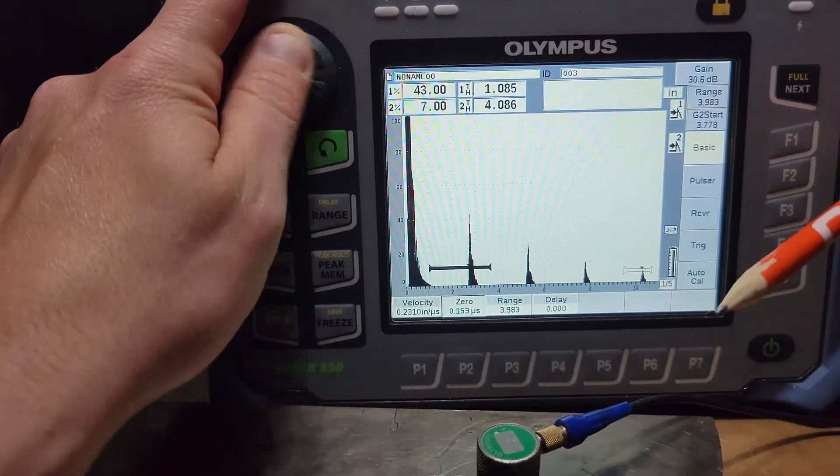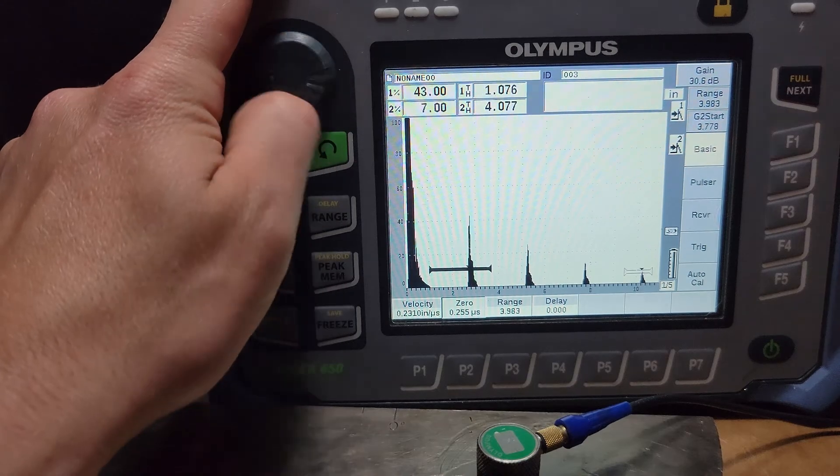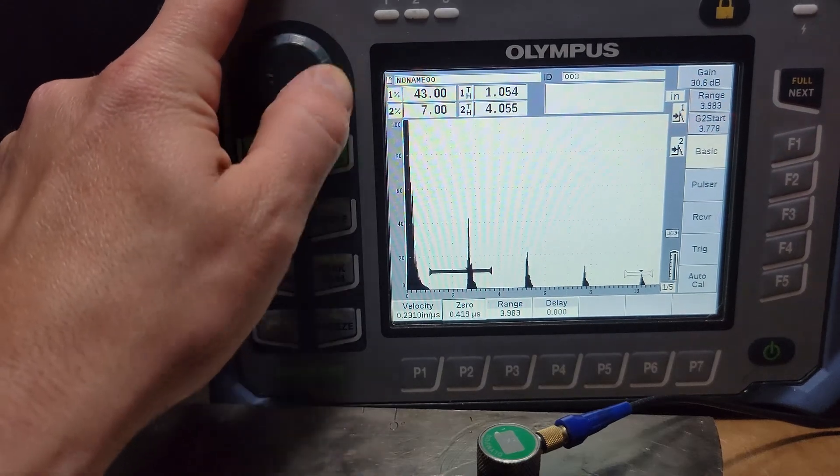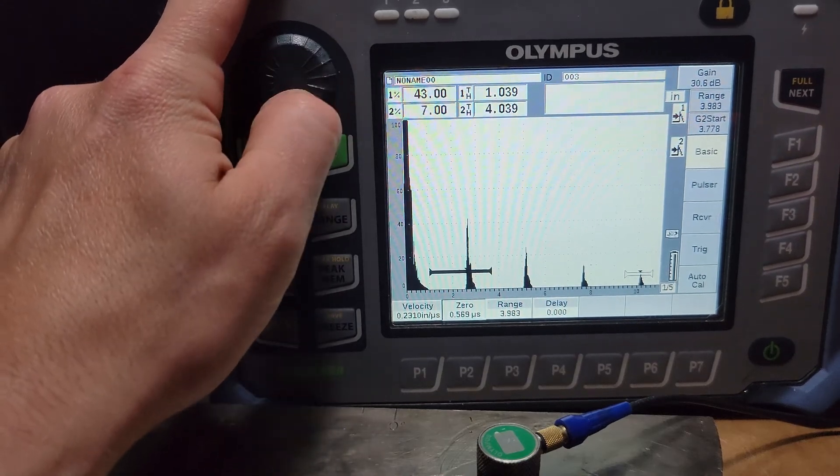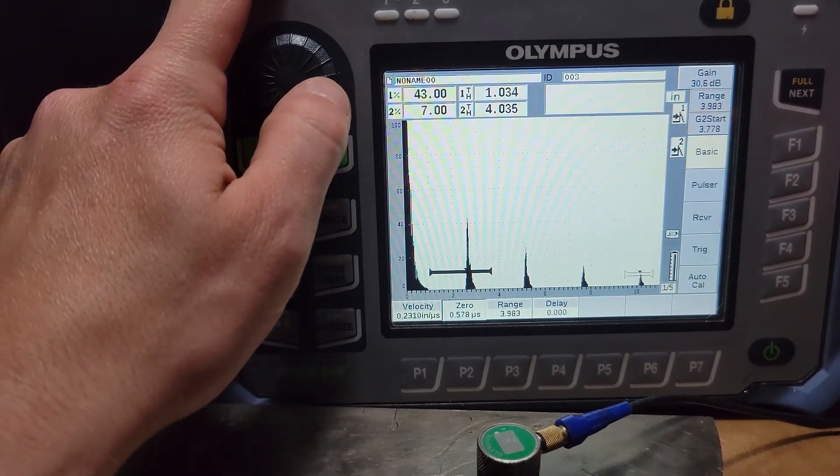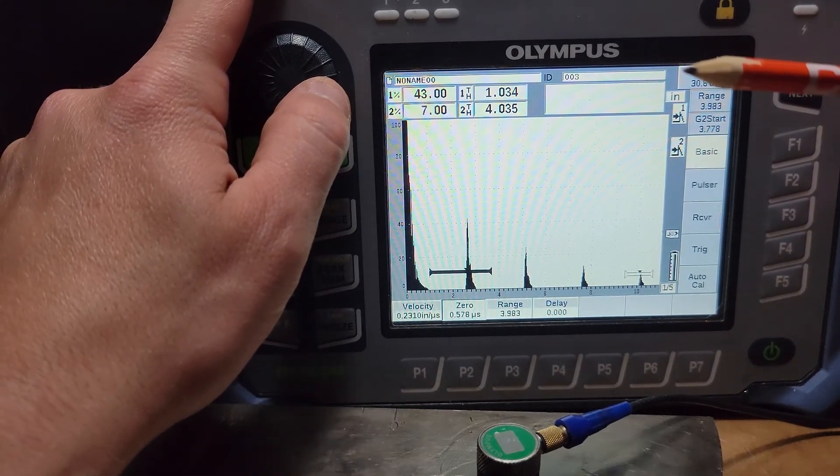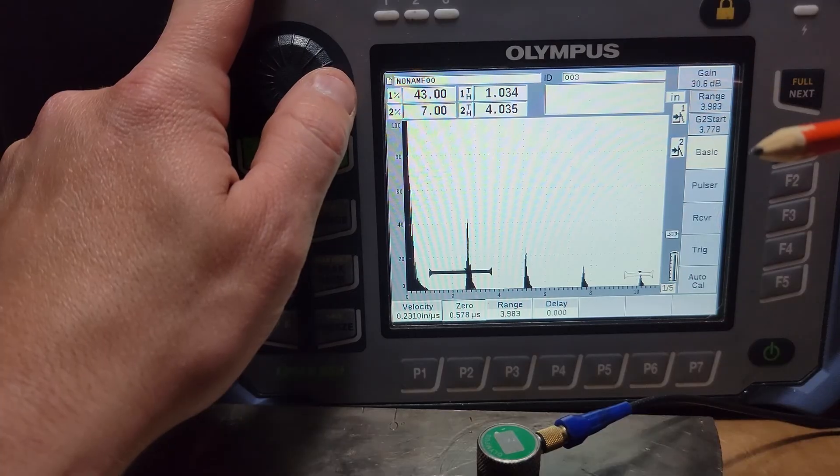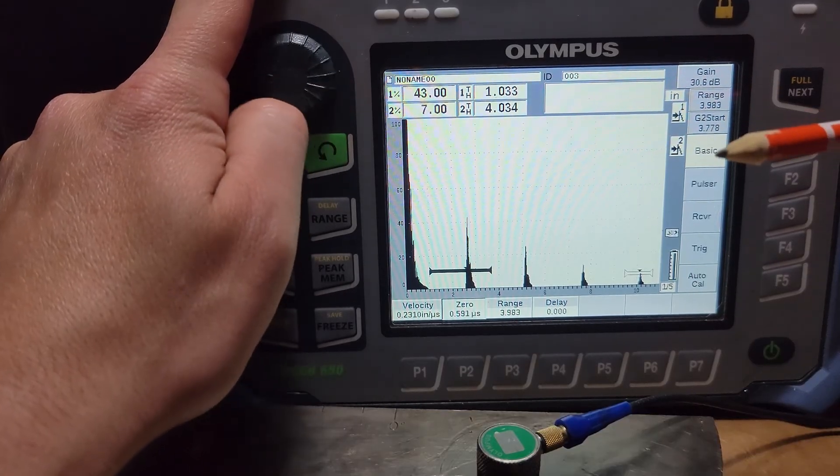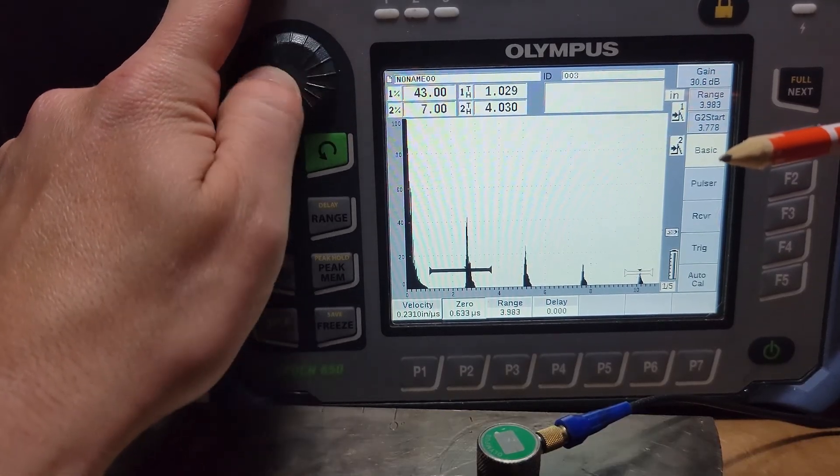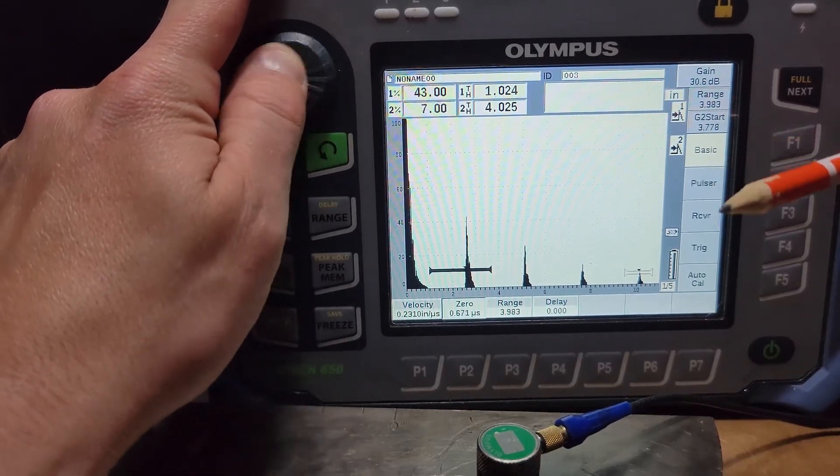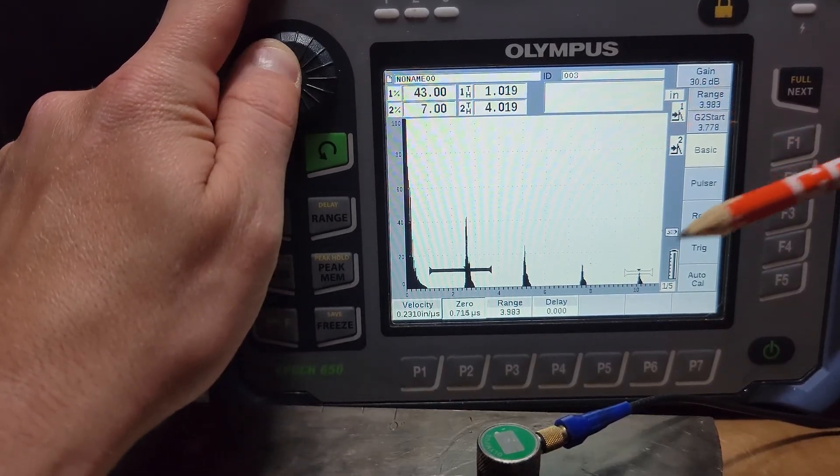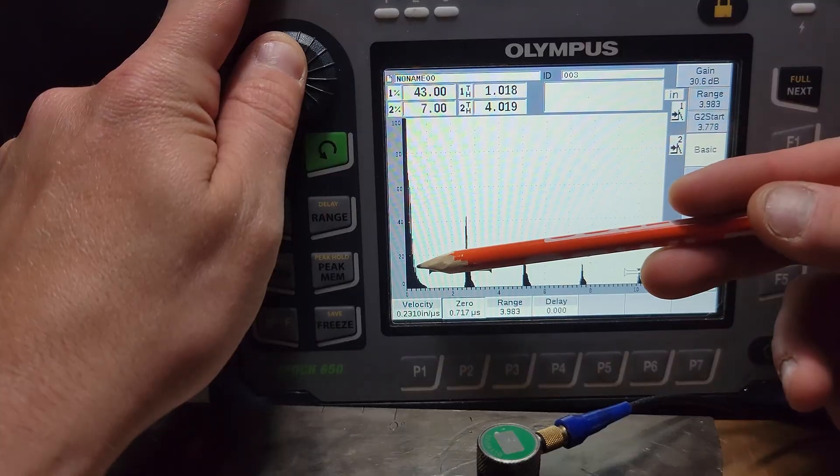And once I have them separated by the same amount, what we'll do now is add some probe delay or zero offset depending on different instruments, same name. Different name for different instruments, but it's the same thing.